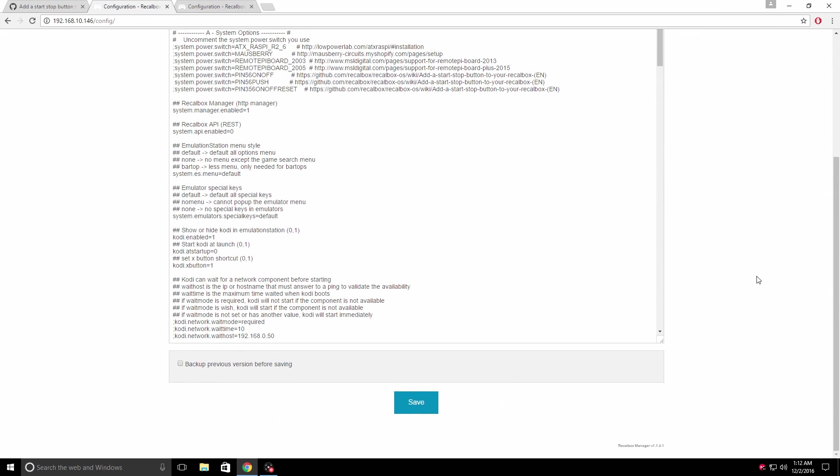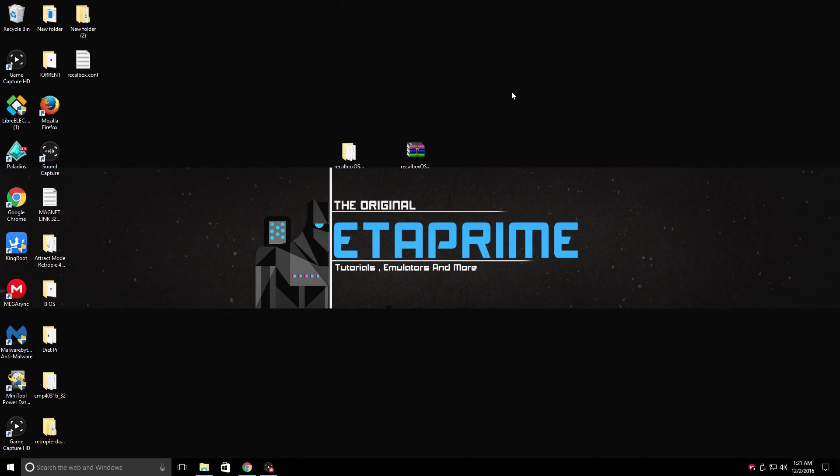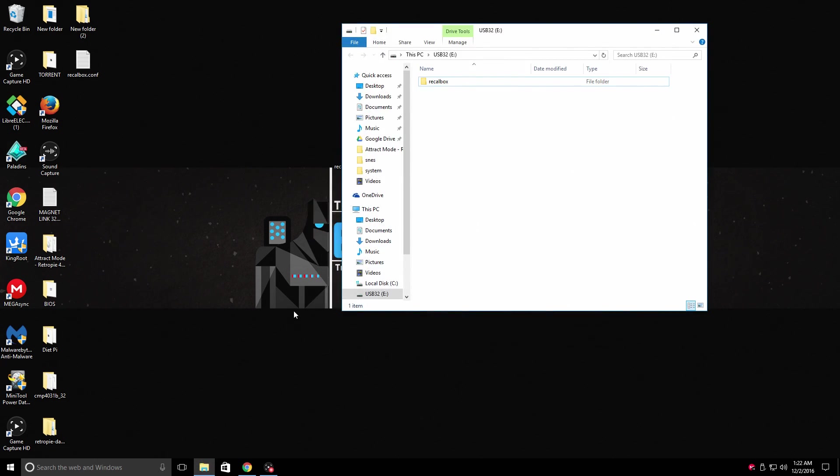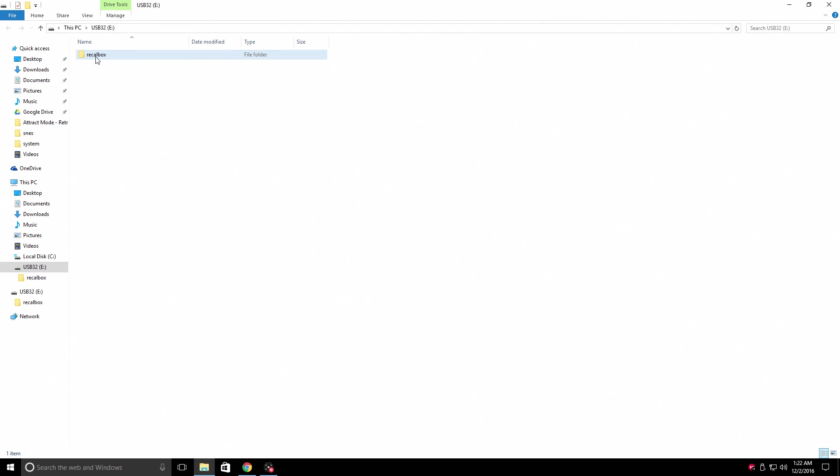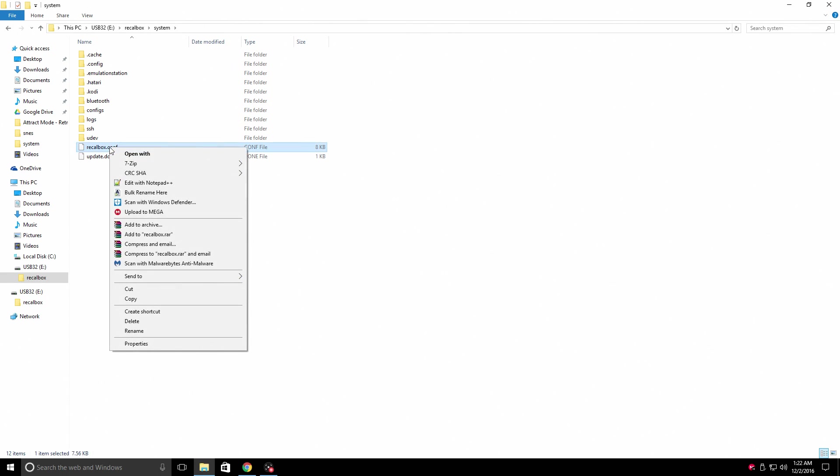Now I'm just going to show you how to edit it on the USB stick itself. Now this is really only if you're running your ROMs from your USB stick. I've shut down my Raspberry Pi safely because there's a great chance of corrupting the config file on the USB stick if you just unplug it. So plug your USB stick into your PC. Mine's USB 32. We have a folder in there named Recall Box. Open it up. Scroll down to system. And here we have our Recall Box dot config.